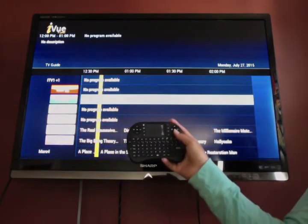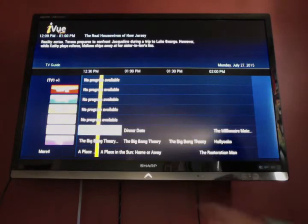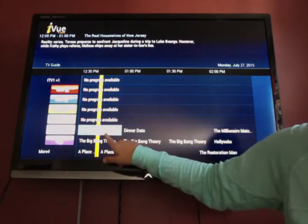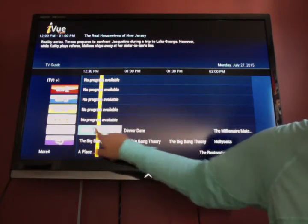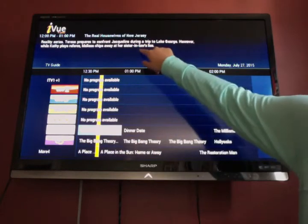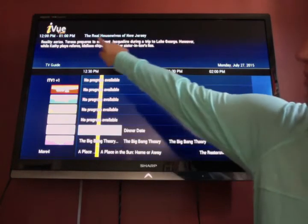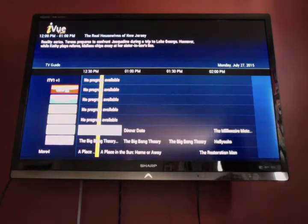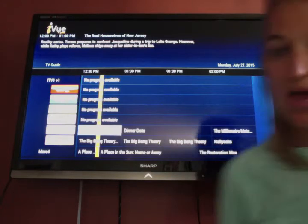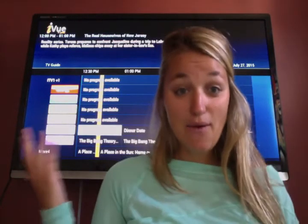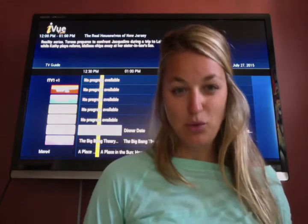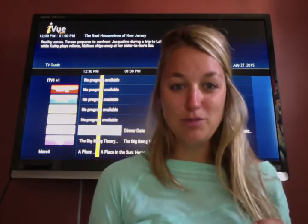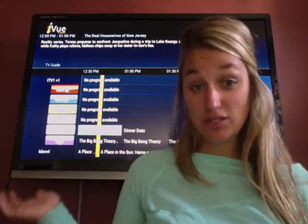Using your mouse, you can scroll down. So this is The Real Housewives of New Jersey. When you click on it, the title is actually scrolling through. Up at the top it says from 12 to 1 p.m., Real Housewives of New Jersey, and it tells you a little bit about the show — 'Reality Series: Teresa prepares to confront Jacqueline during a trip to Lake George.' This is an amazing add-on for people that wanted more live channels and weren't sure what was playing on their favorite station.